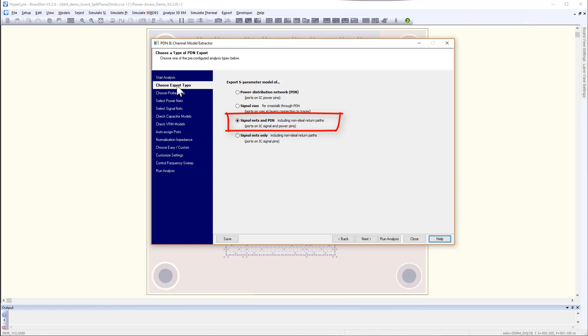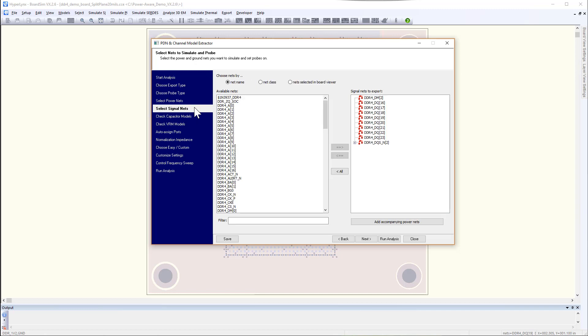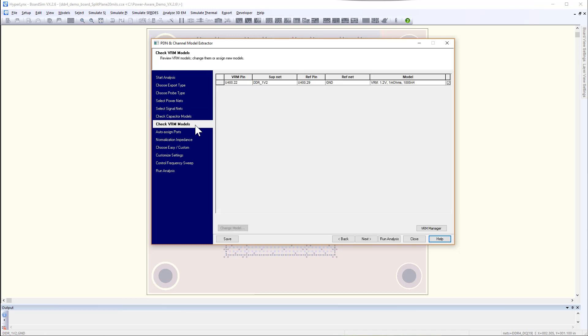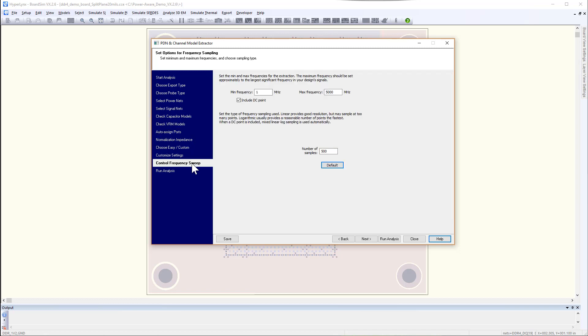You will choose the combined signal and power pins most of the time. The rest of the wizard pages guide you through to set up the power nets and its reference nets, and then the signal nets, and the decoupling cap models, BRM models, ports which are auto-assigned, and the frequency range needed for the model.